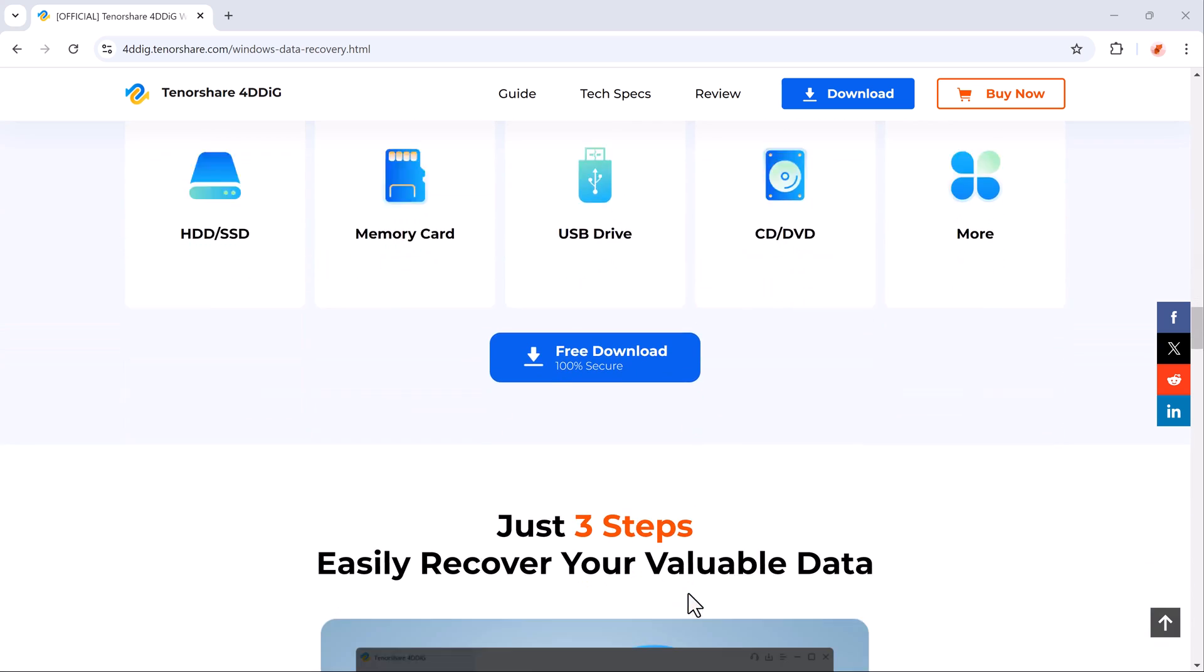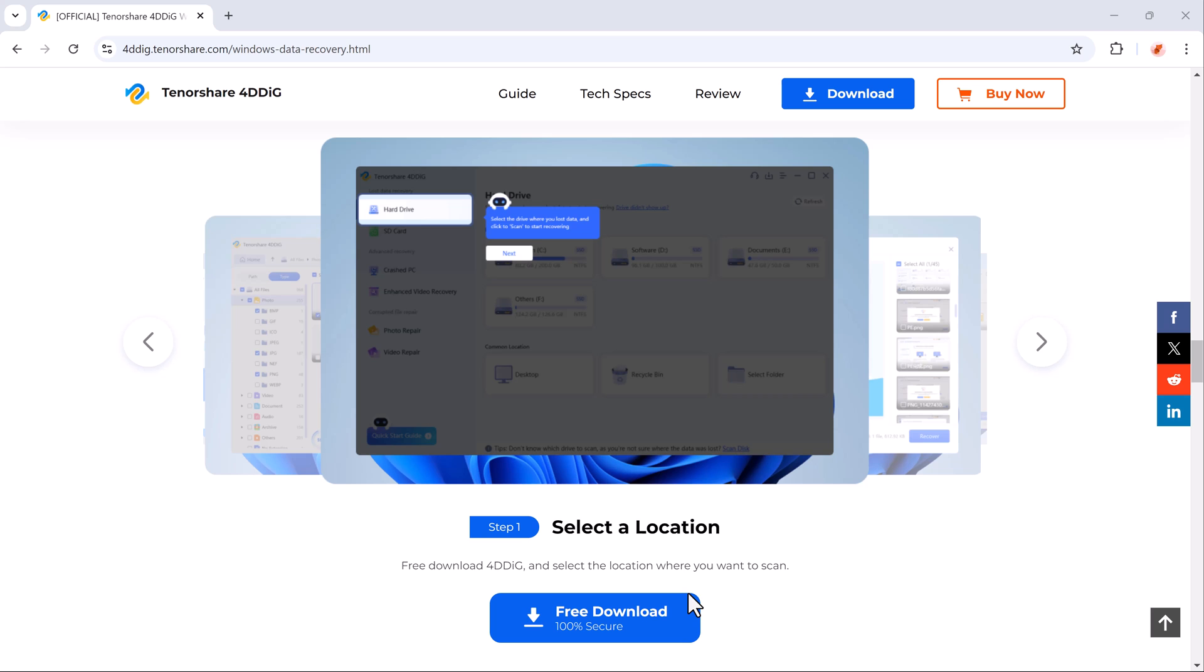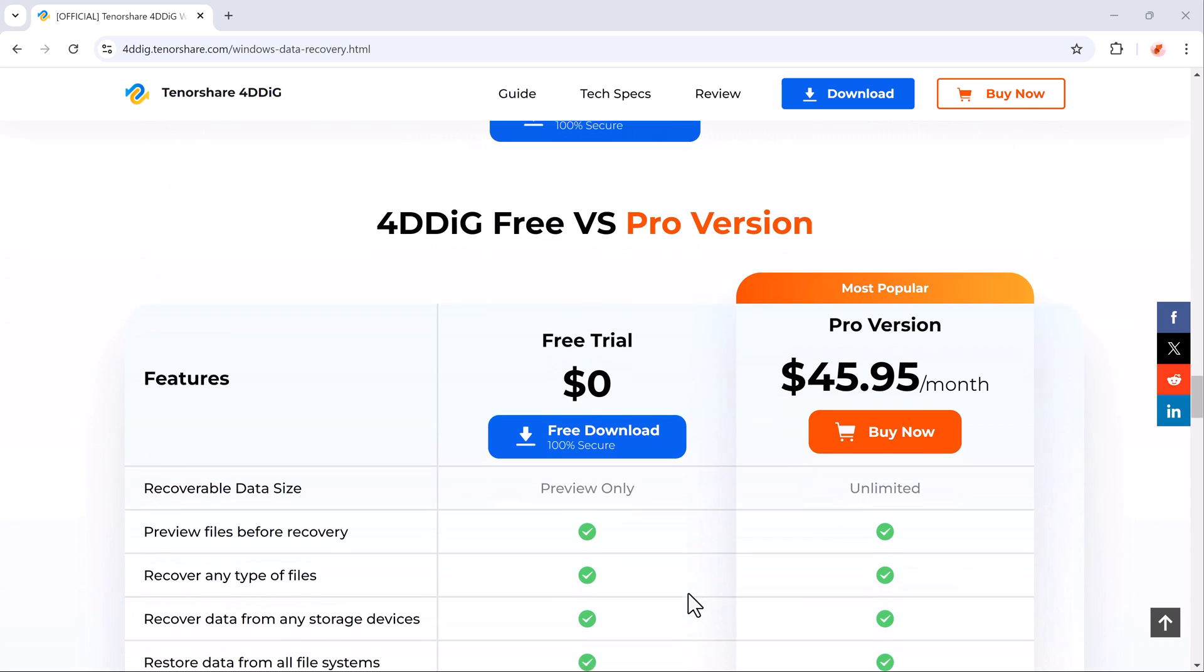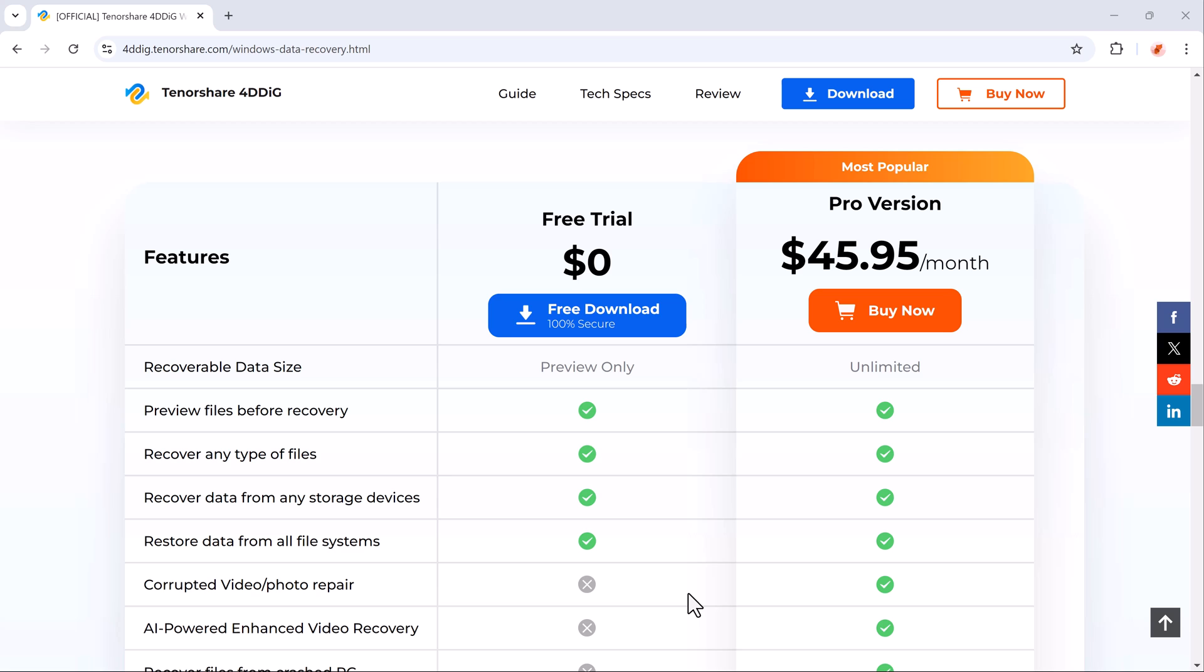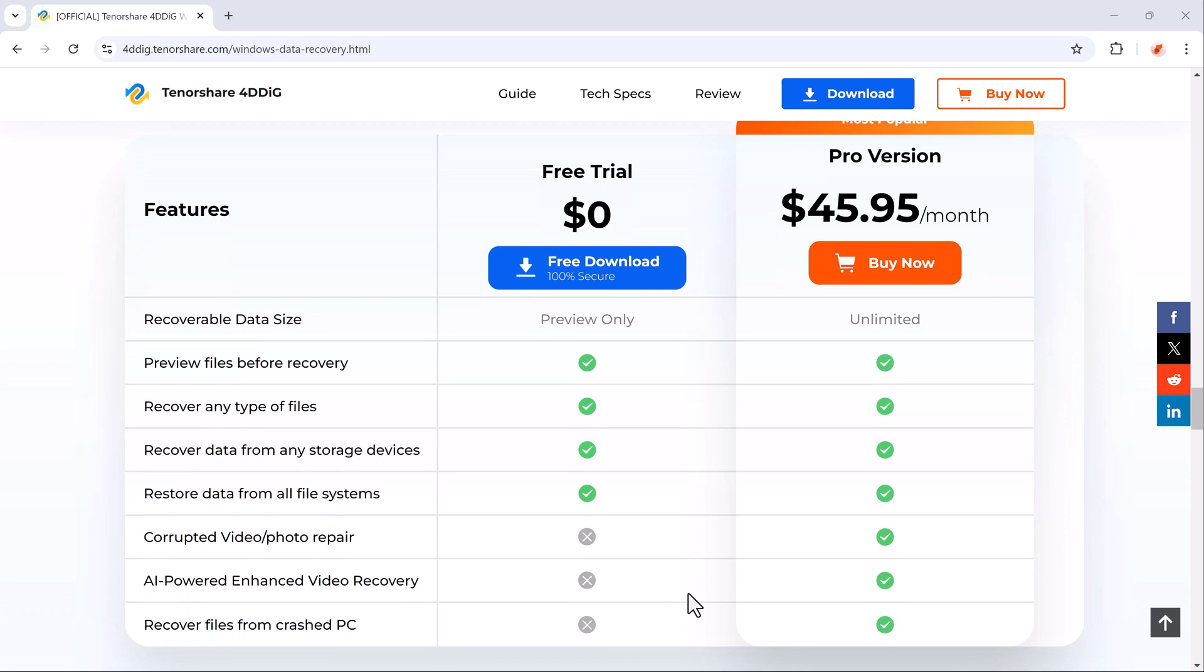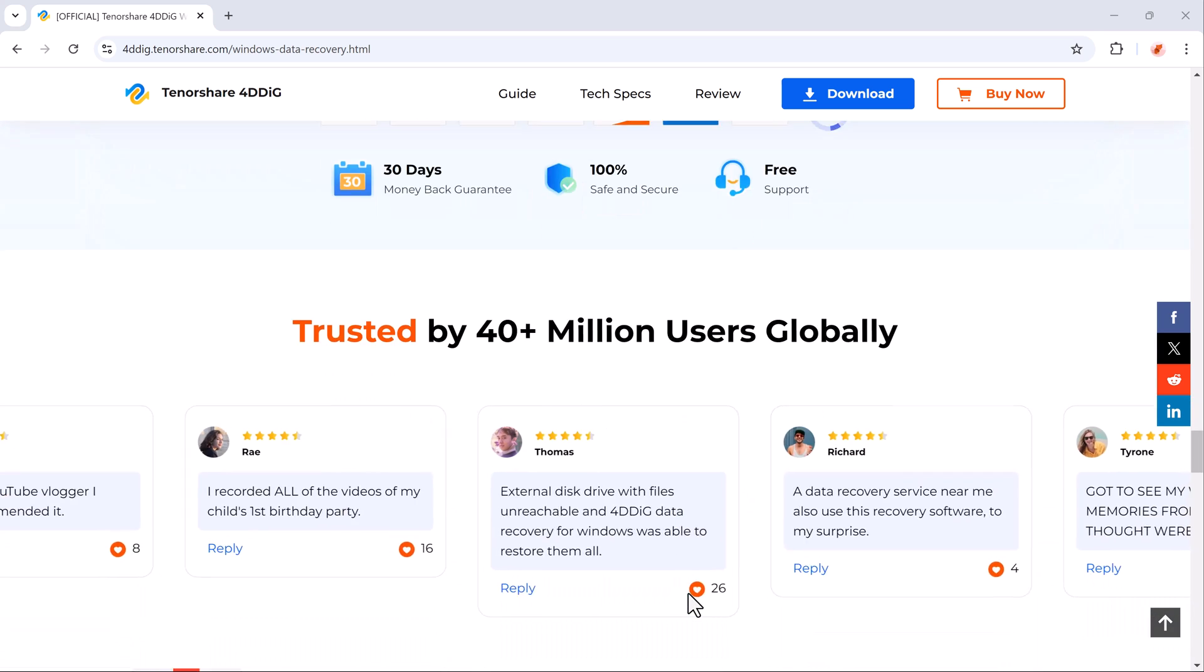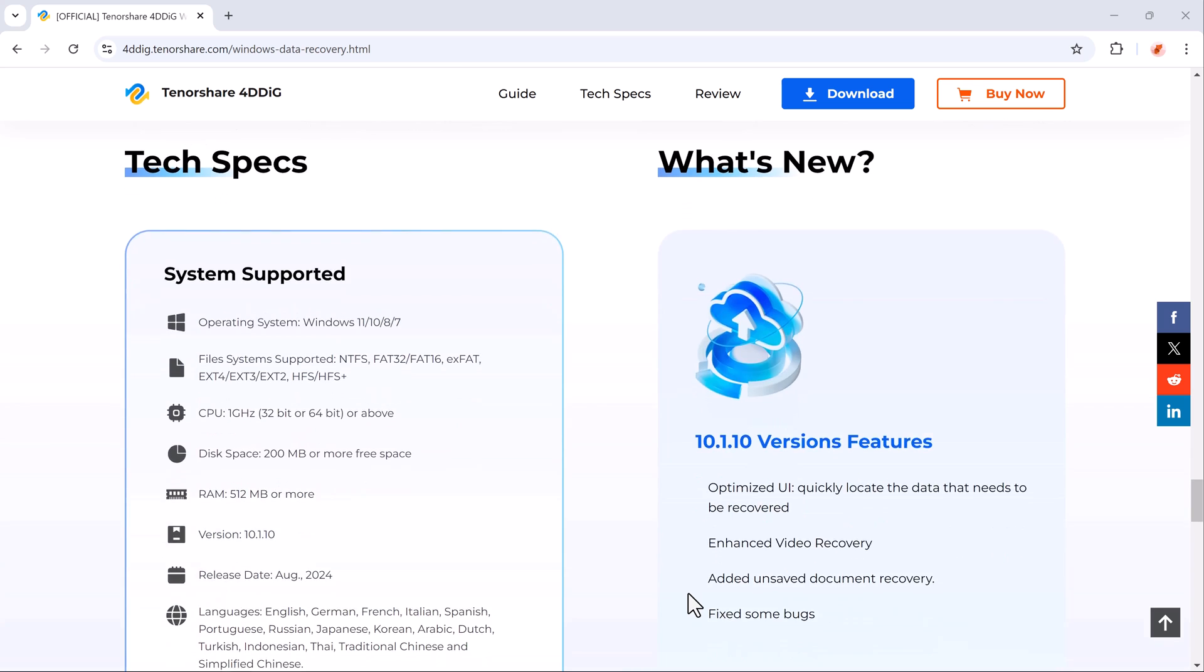This tool allows you to recover your files even if they were deleted from your PC's hard drive, external drives, or even if your computer crashed. The download link is in the description, so be sure to check it out.